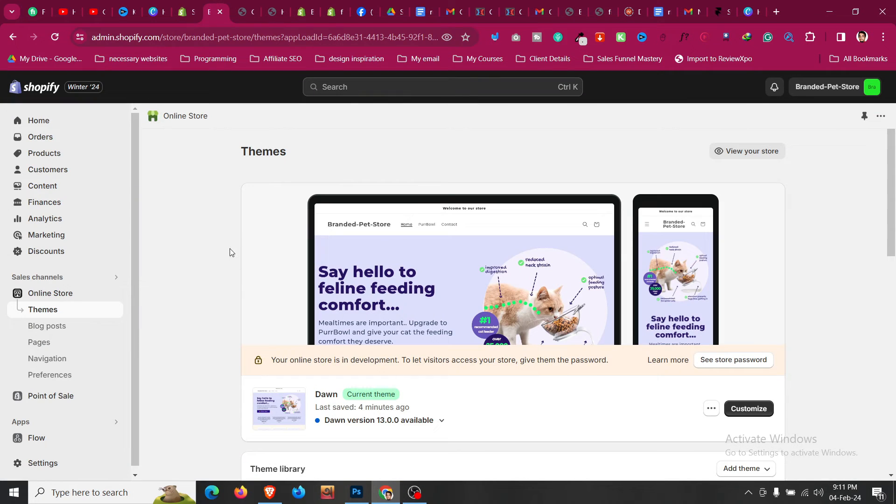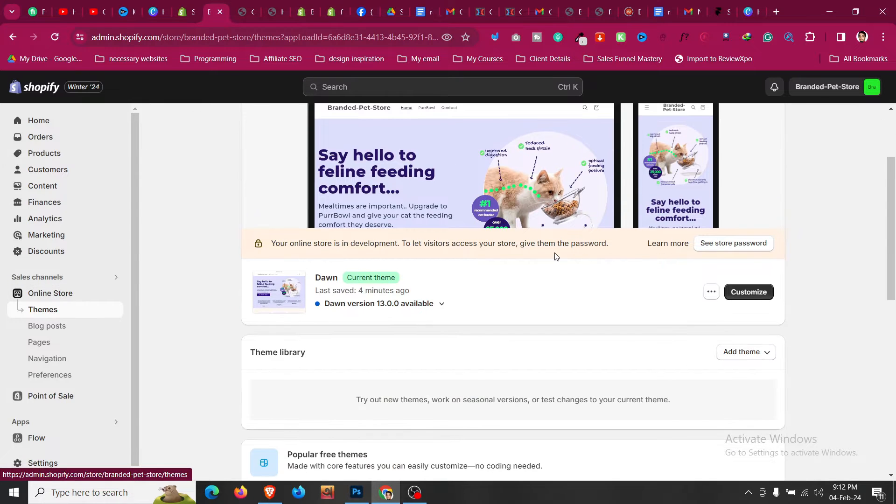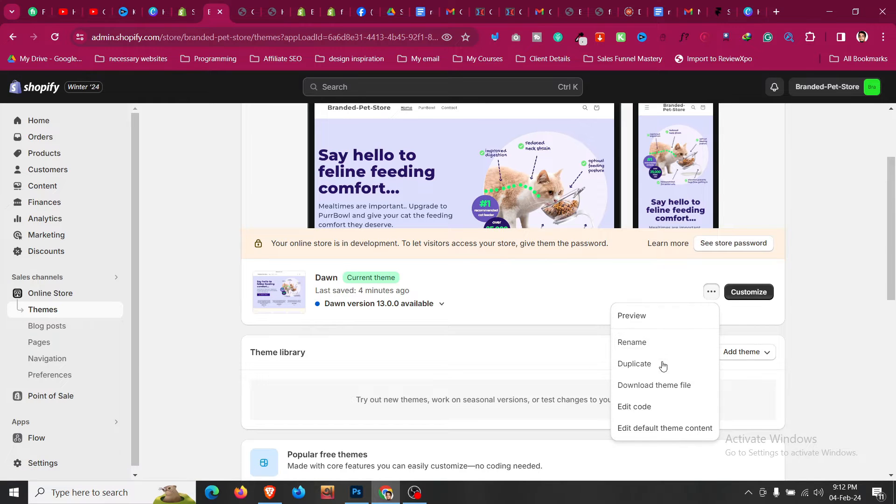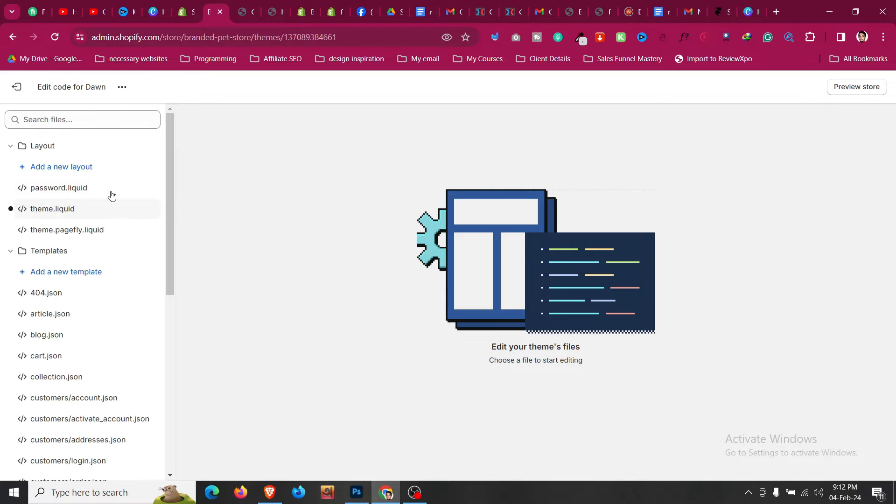So for that, first of all go to your Shopify store, click on online store and then click on theme. Before doing anything, make sure you duplicate your theme. Then click on edit code.